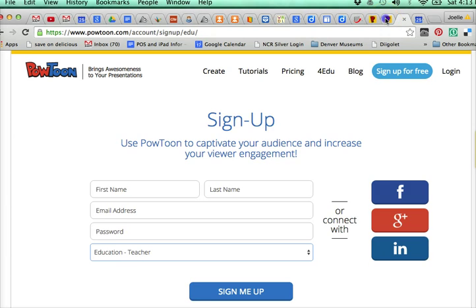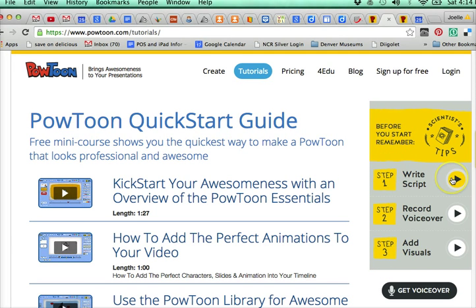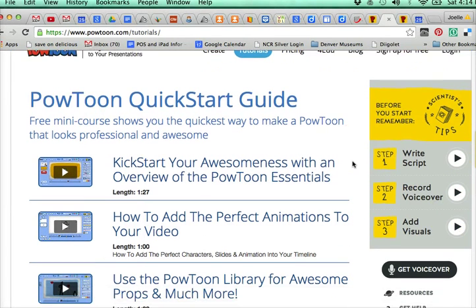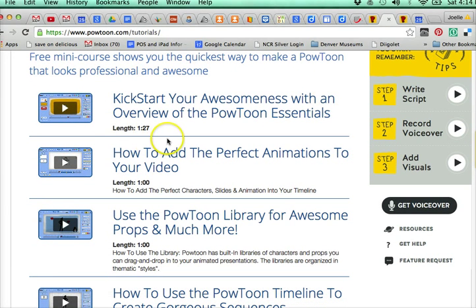The next link is Powtoons tutorials. I didn't create my own because Powtoons really does a great job with their own tutorials. A couple things to look for: there are tips on the basics of using Powtoons, including writing a script, how to record your voiceover, and how to add visuals. In the main guide, you definitely want to take a look at the overview and how to add animations.